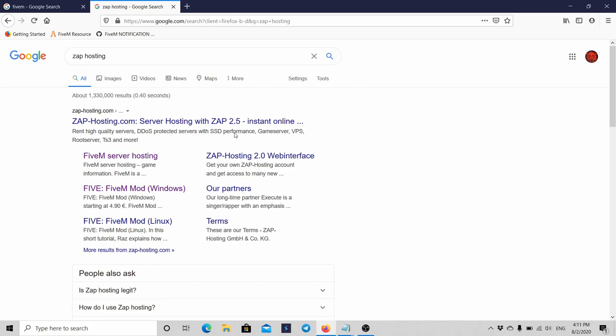By the way, I'm not promoting ZAP-Hosting for my benefits or something. I'm just showing you ZAP-Hosting.com for you guys on YouTube, just to let you know it's an option.